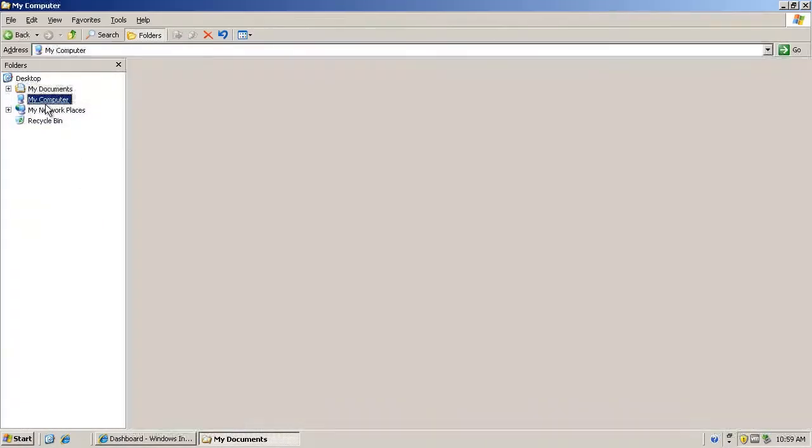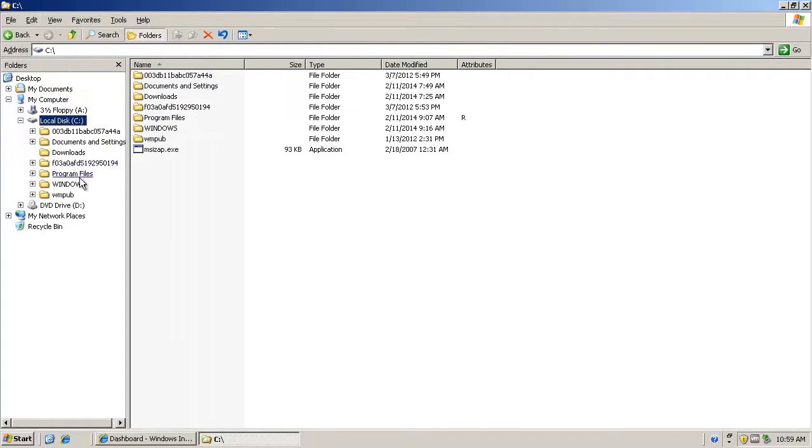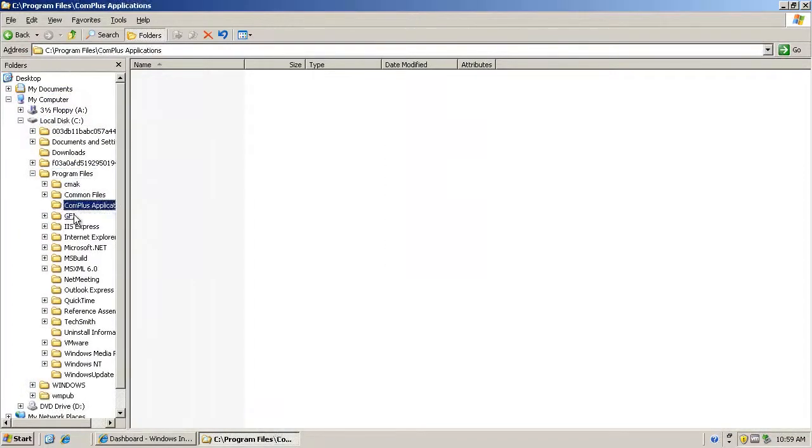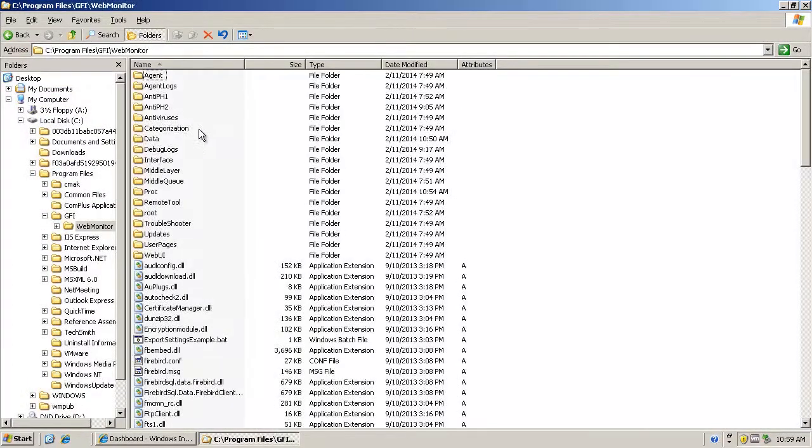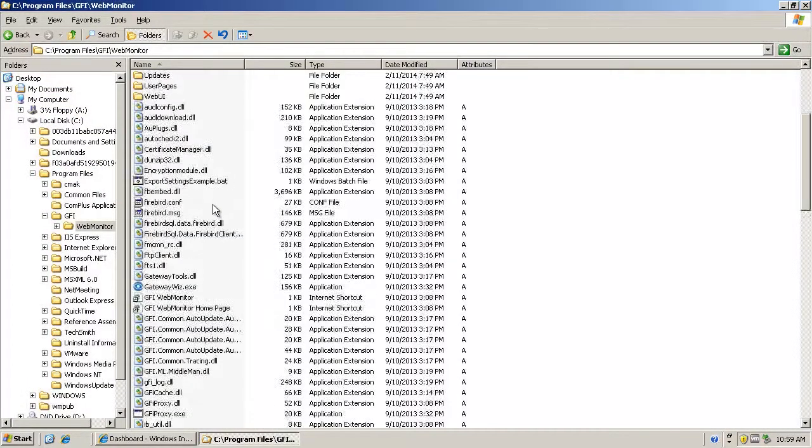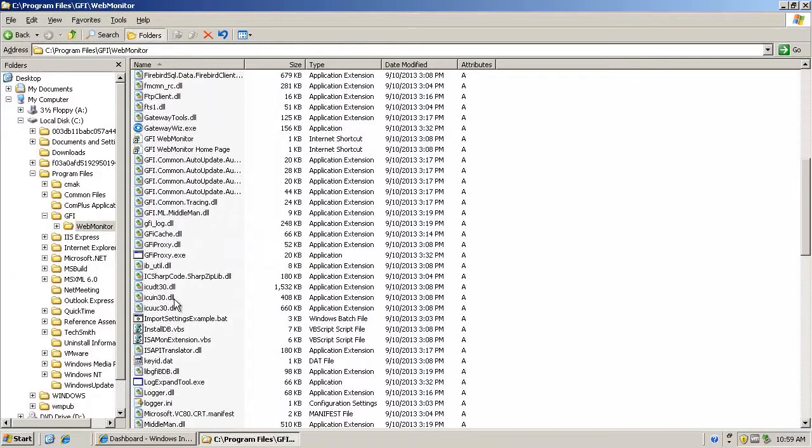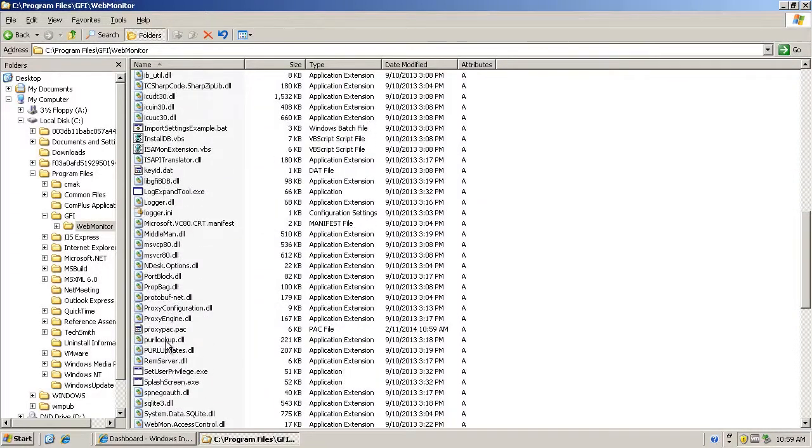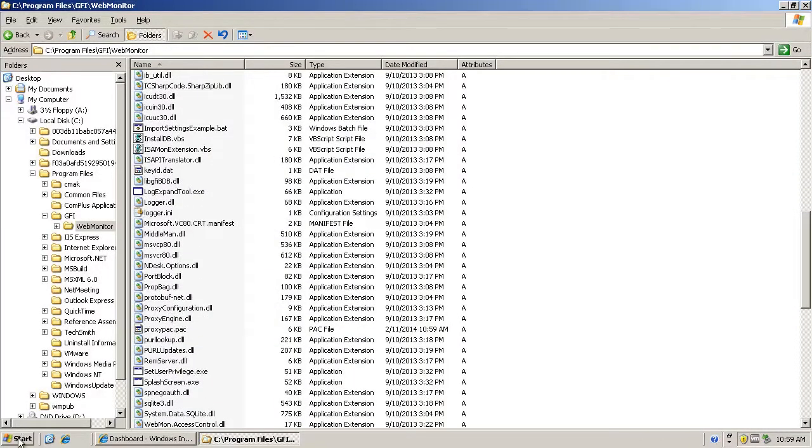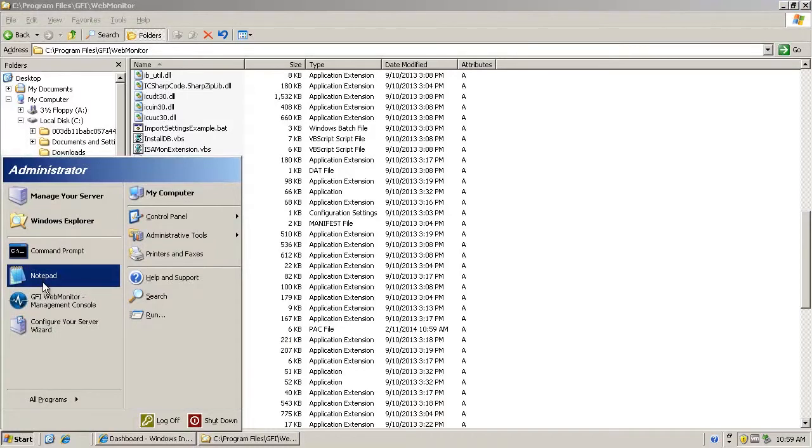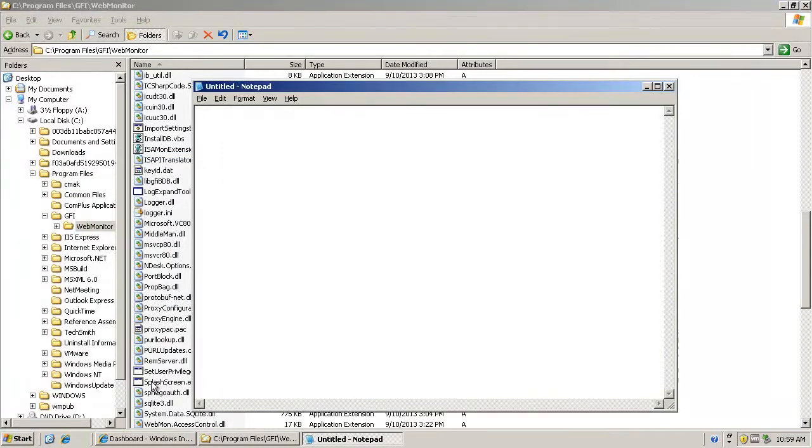First, you need to open Windows Explorer and navigate to the GFI WebMonitor installed folder. Then, scroll down and locate the file called proxypack.pac. Open the file with a text editor.